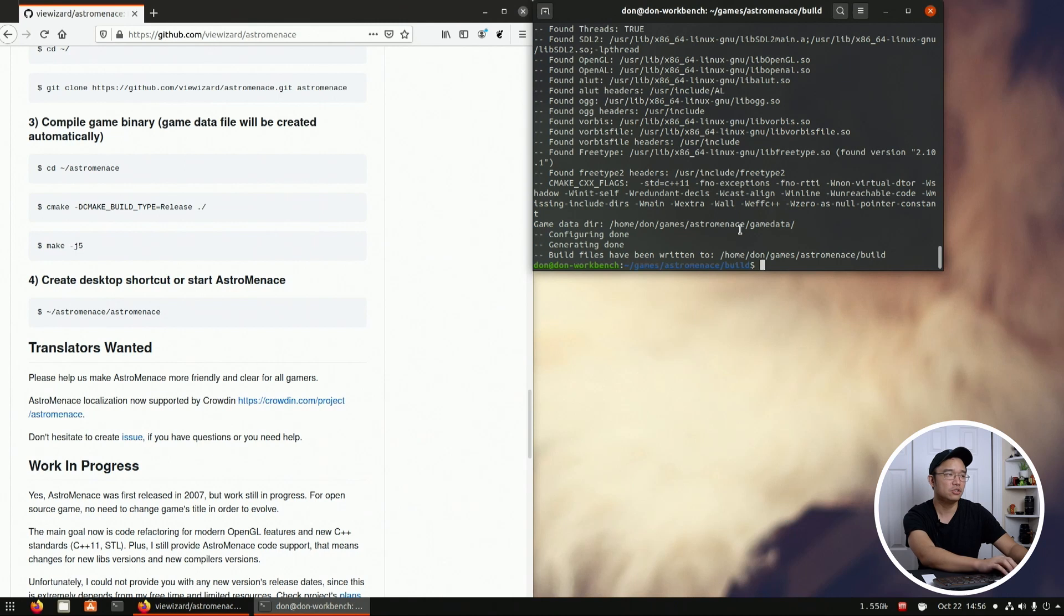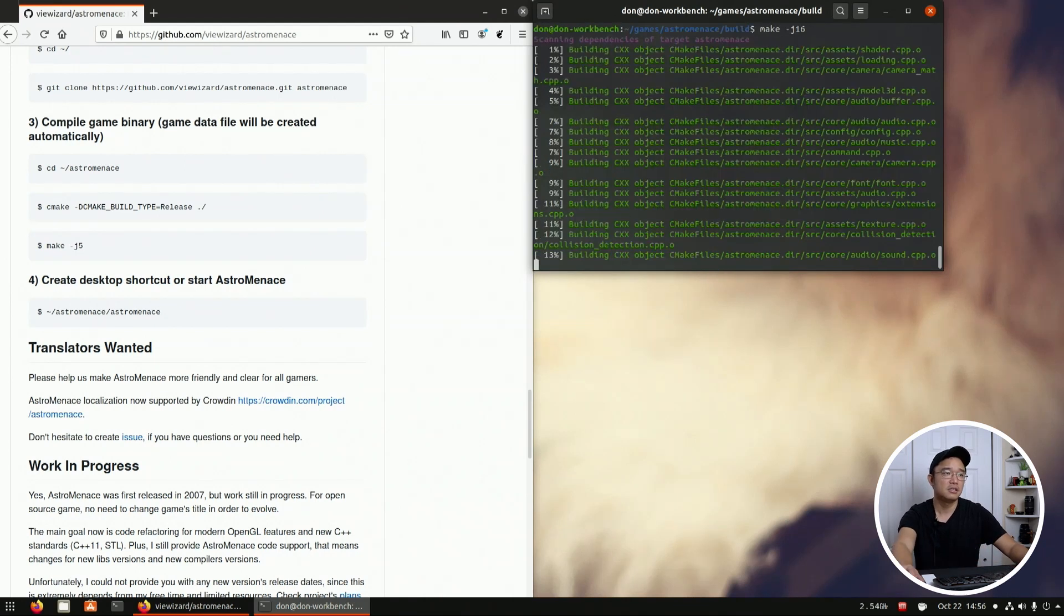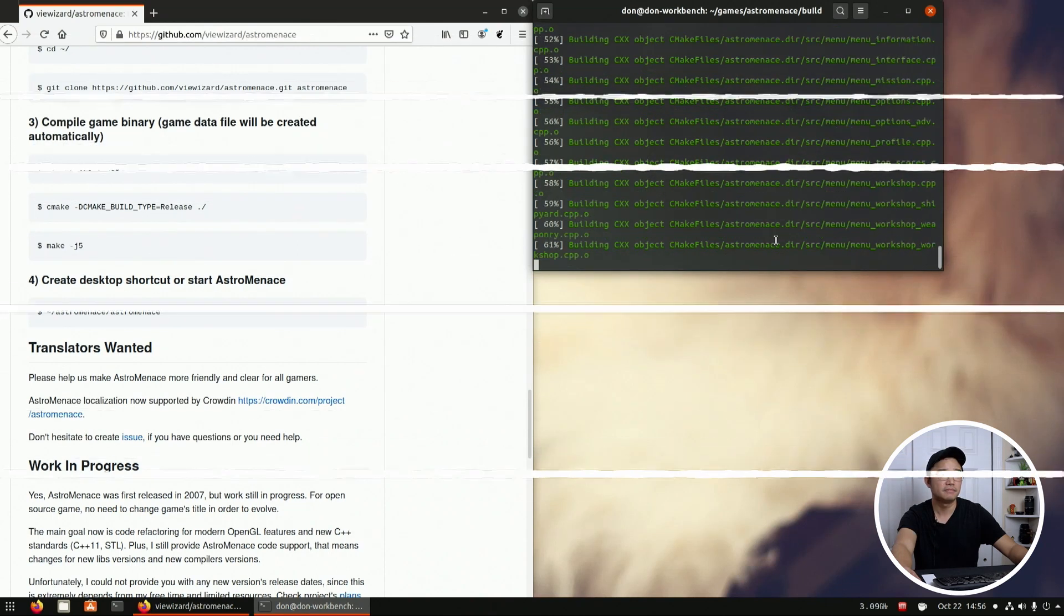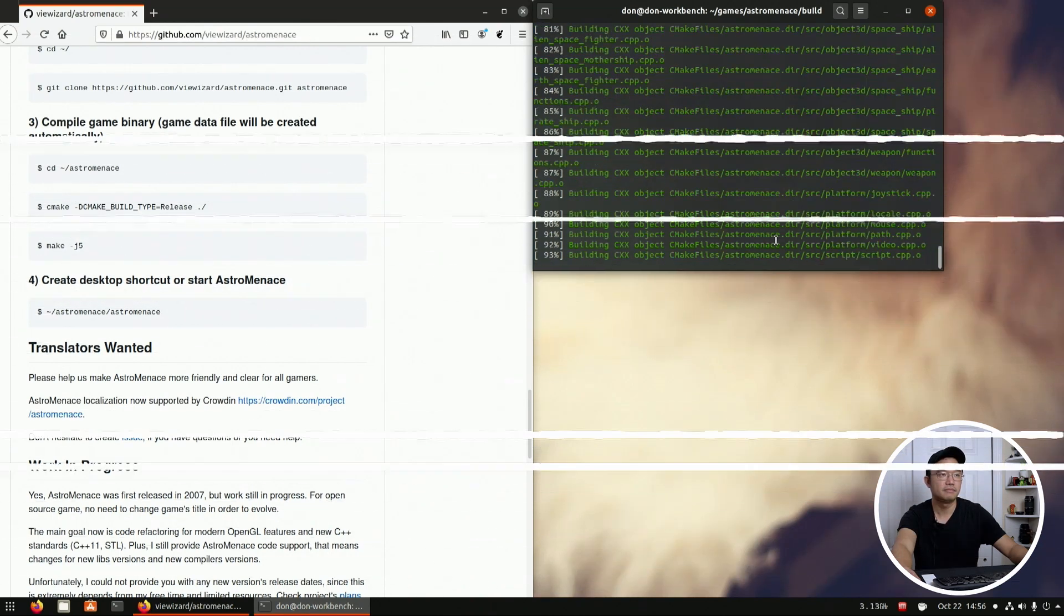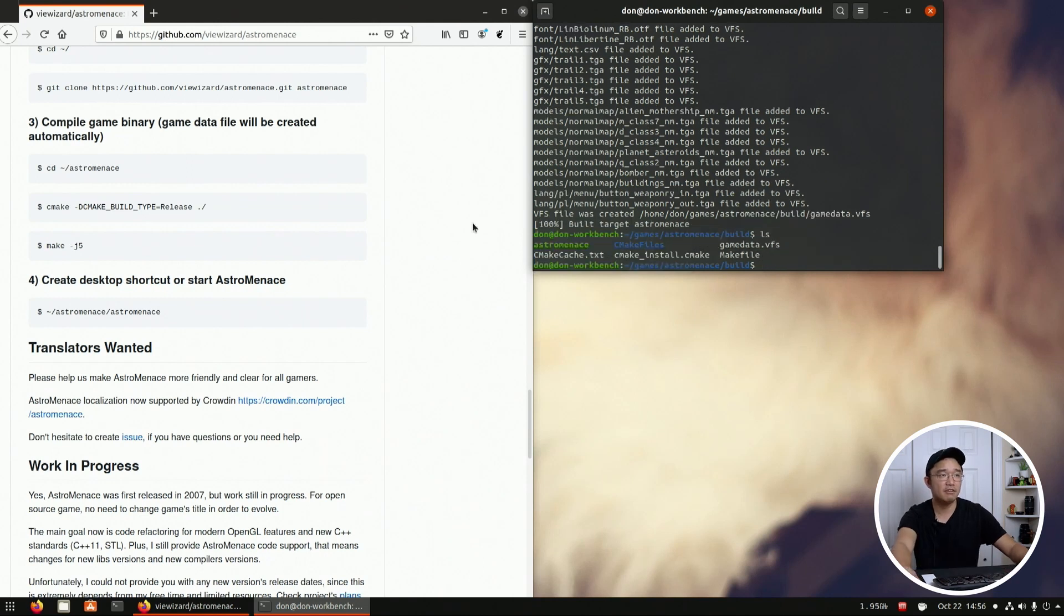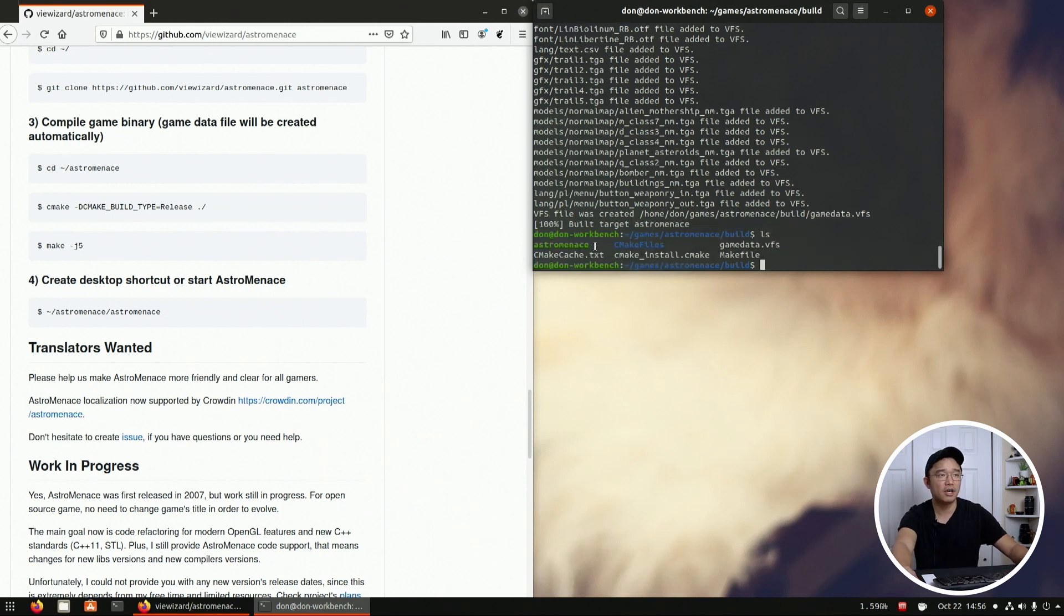On this computer I have 16 cores, well eight threads 16 cores, so I could do make -j 16 and that should be really quick. And if there's no errors it would say build target astro menace 100% and that's basically the name of the file that you need to run.